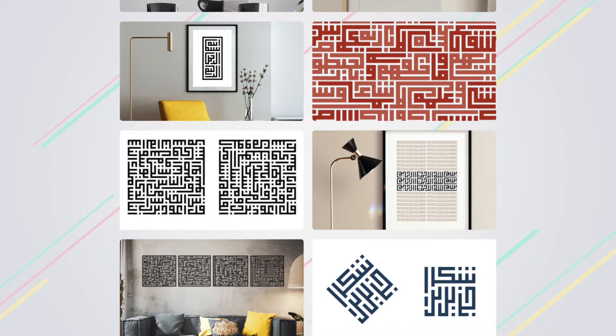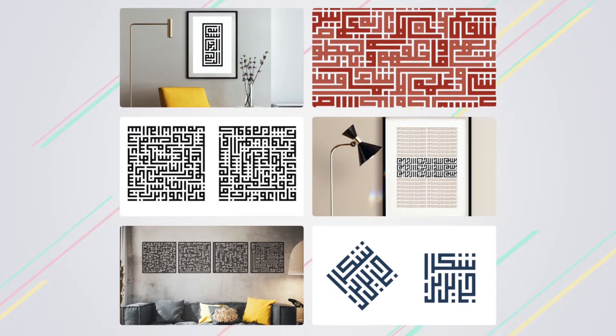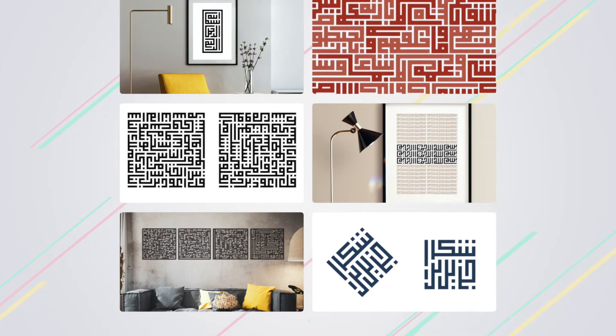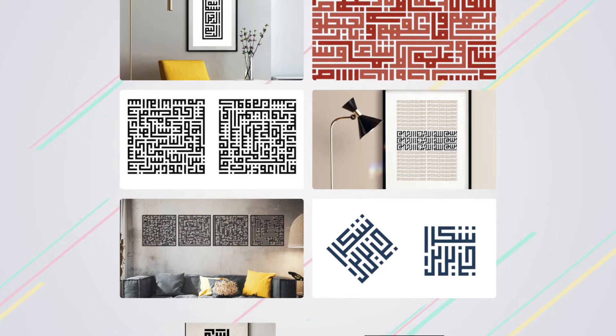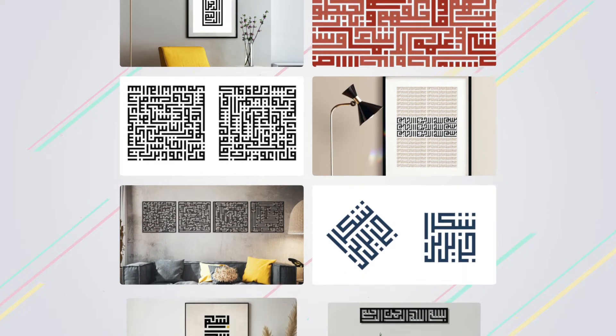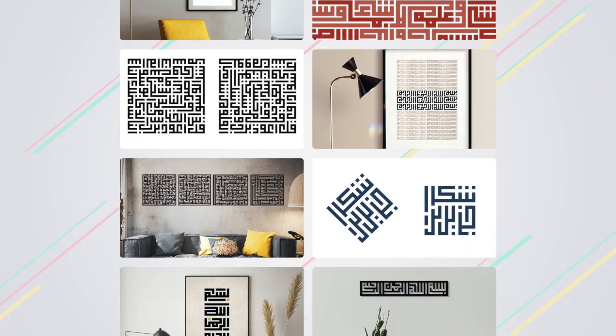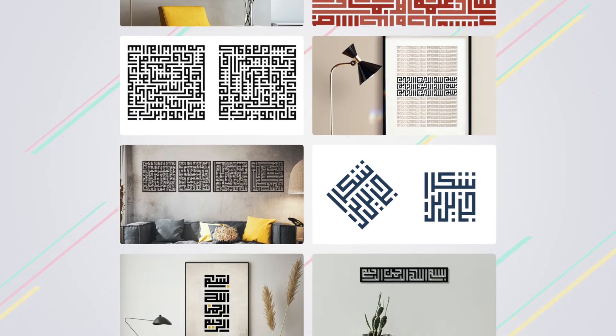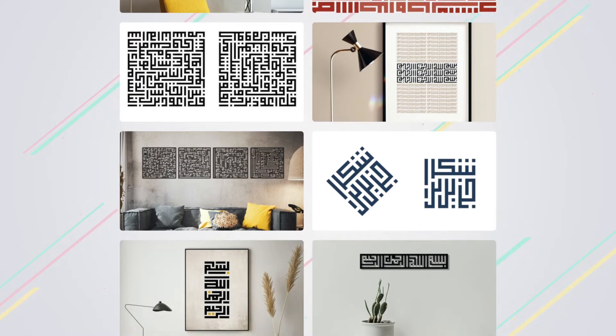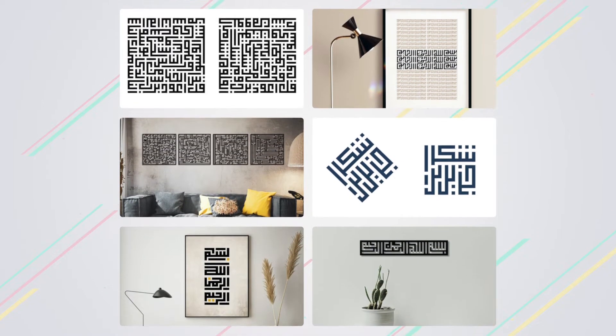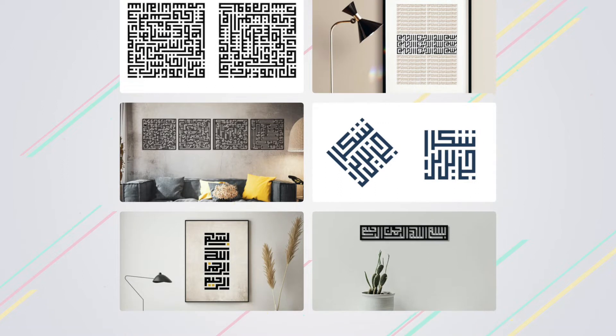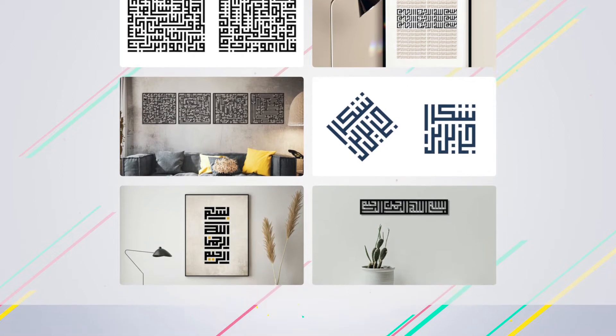This Kufic calligraphy was first seen in the 7th century in Kufa region in Iraq. Look at these beautiful artworks using Kufic style. The square calligraphy can be made using any language, it is basically very famous in Arabic.